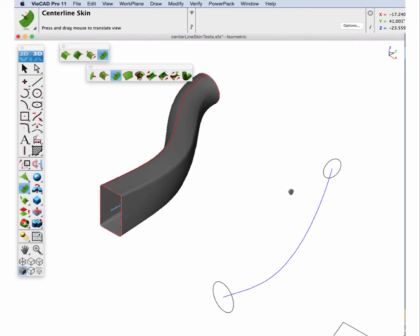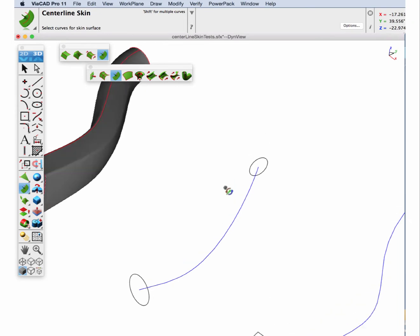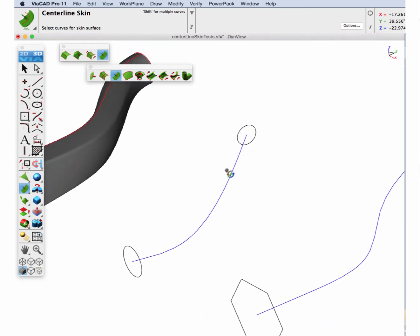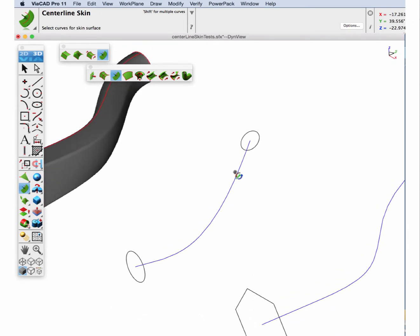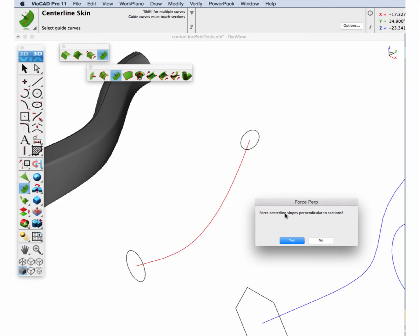And let's proceed to the next one. In this particular case, notice that that section is not perpendicular to the skin and then the behavior will be a little bit different. So let's go ahead and see. First profile, second profile, guide curve. It's going to ask us if we want to force the centerline slopes to be perpendicular to section and we're going to say yes.